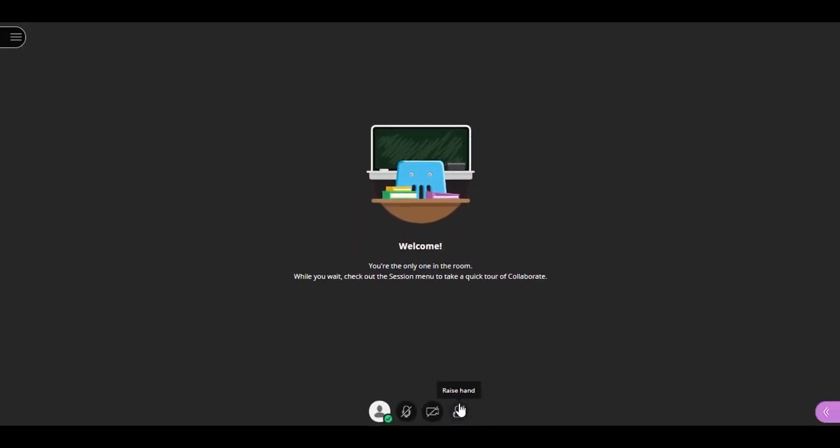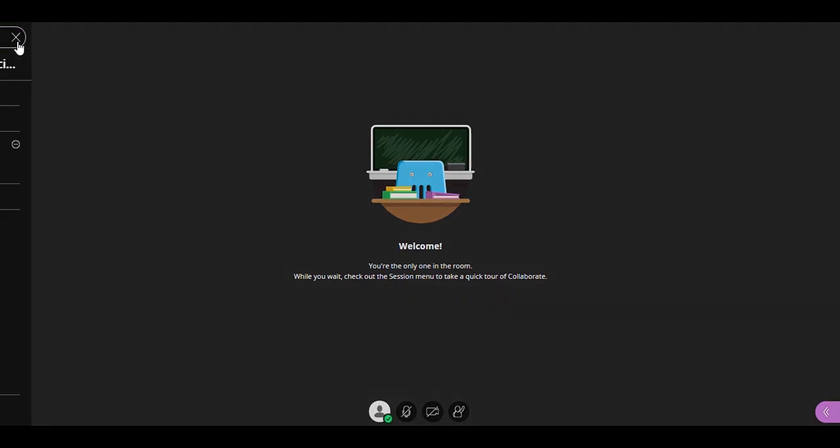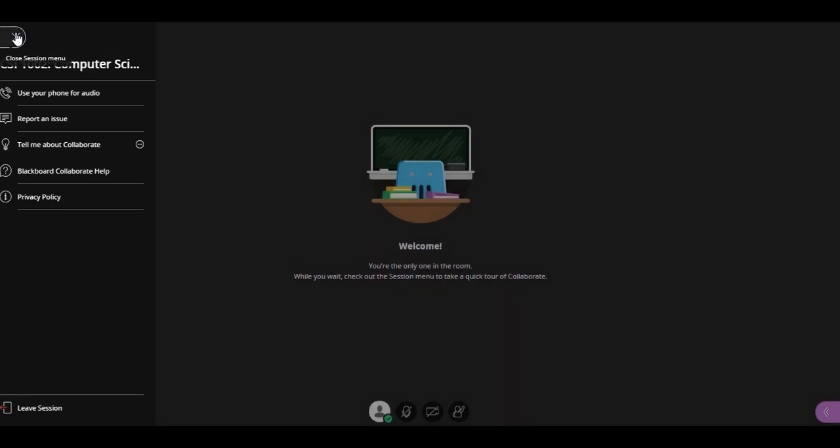To access the session menu, click the tab at the top left of the screen. This is where you can dial in with the phone to join the session, report a technical issue, access Blackboard Collaborate help, or launch a tutorial to learn more about Blackboard Collaborate. To close the session menu, click the X at the top left of the menu.